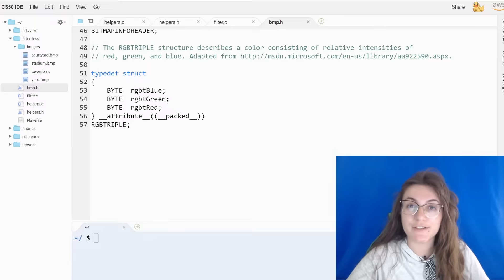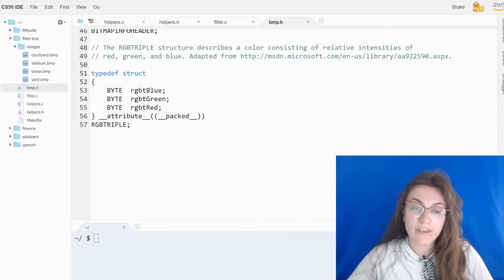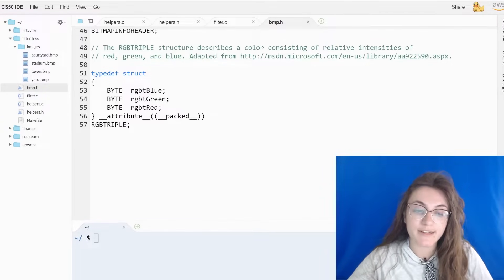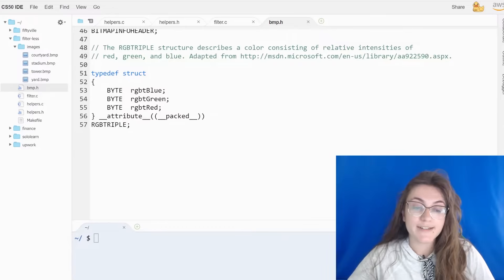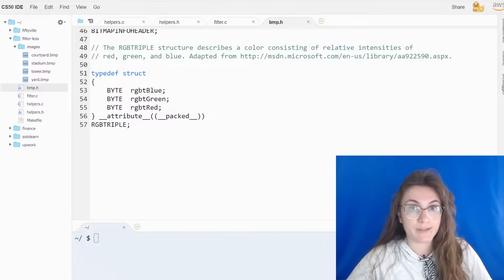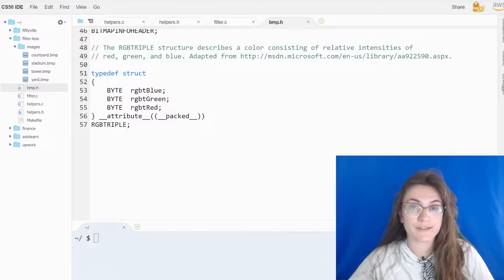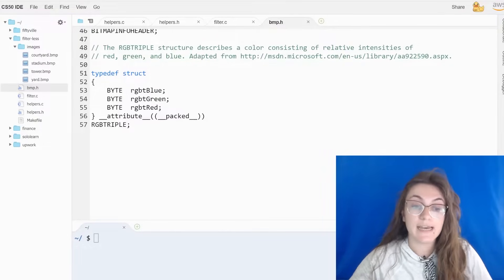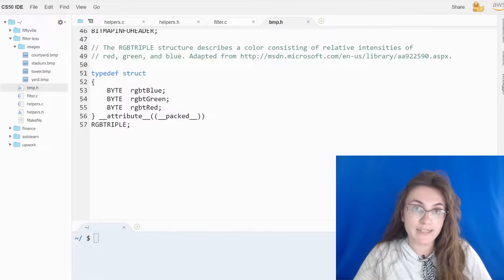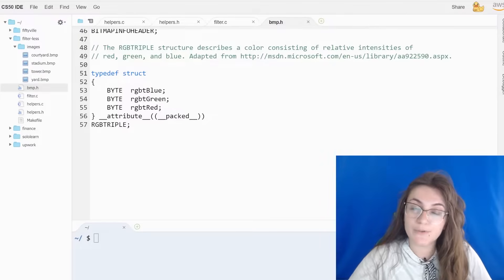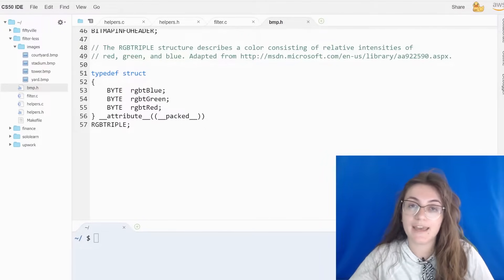All this explanation is already implemented in your code. If we take a look at the bmp.h file, we can see that CS50 already defined a struct for us. The struct is named rgbtriple, where rgbtriple represents a pixel. And again, a pixel is made by the three properties: green, blue, and red. We can see these three properties here, and we're going to use this struct rgbtriple to access the blue, green, and red channels.